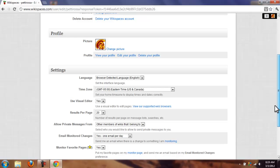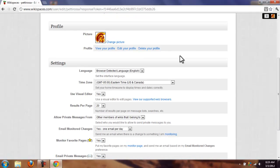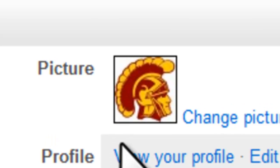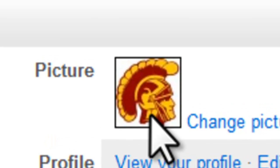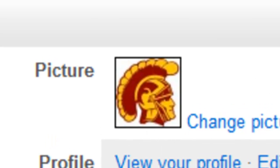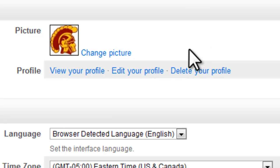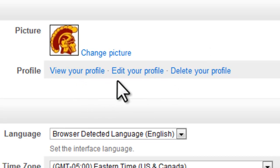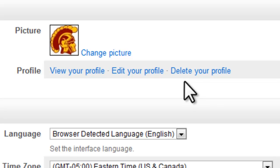Scrolling down a little bit, if you want to, you can add a profile picture, which you can see Tommy Trojan there in all of his cardinal and gold glory. You can view your profile, edit your profile, or delete your profile.